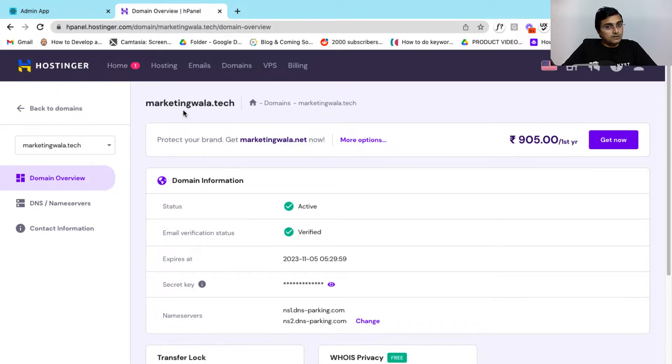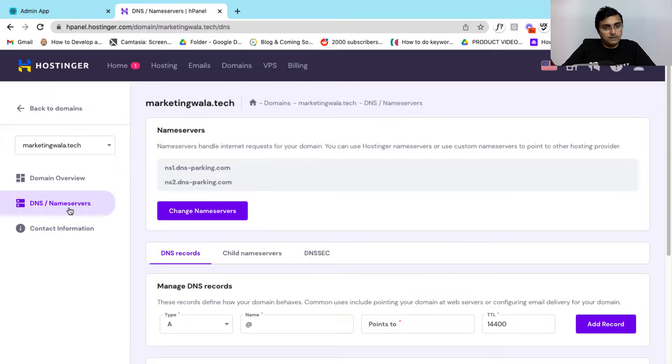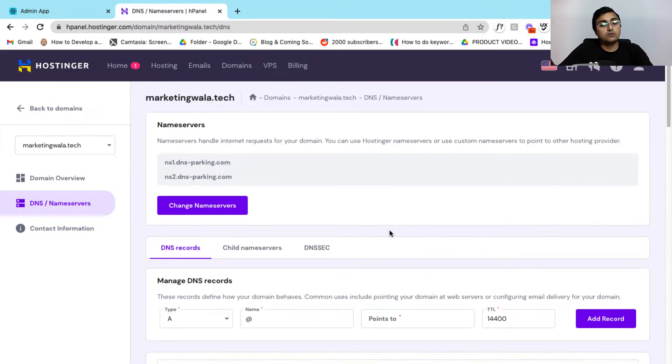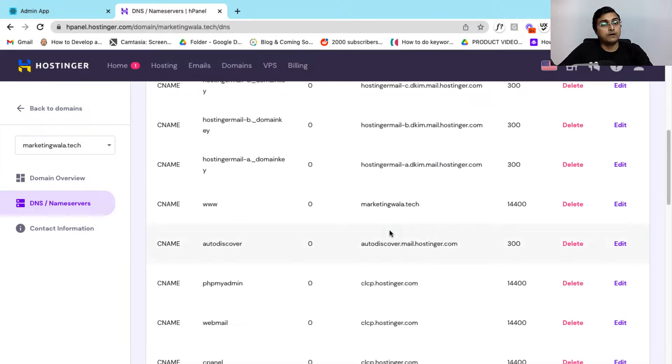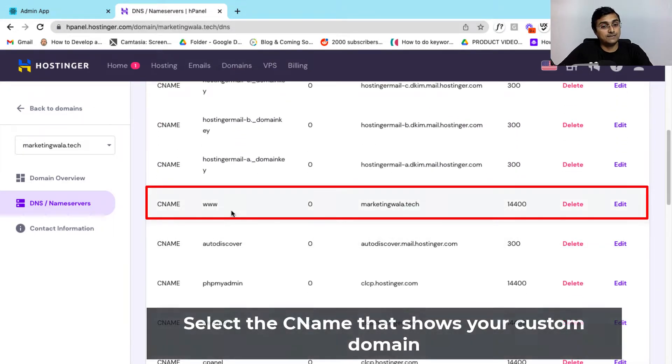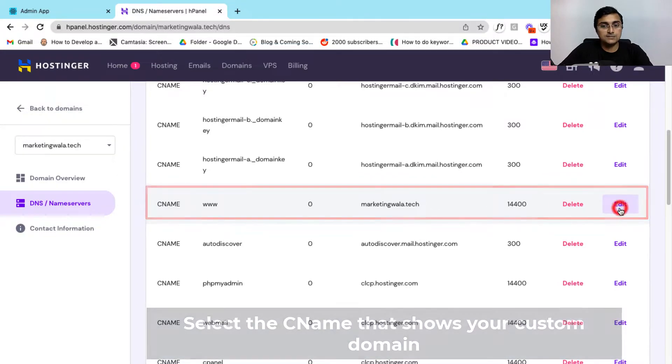Now to map your Learnist account to your custom domain, let's go to the DNS slash name servers option on the left hand side. Now scroll down to the DNS records where you will find a CNAME with your custom domain name. Now let's click on edit.